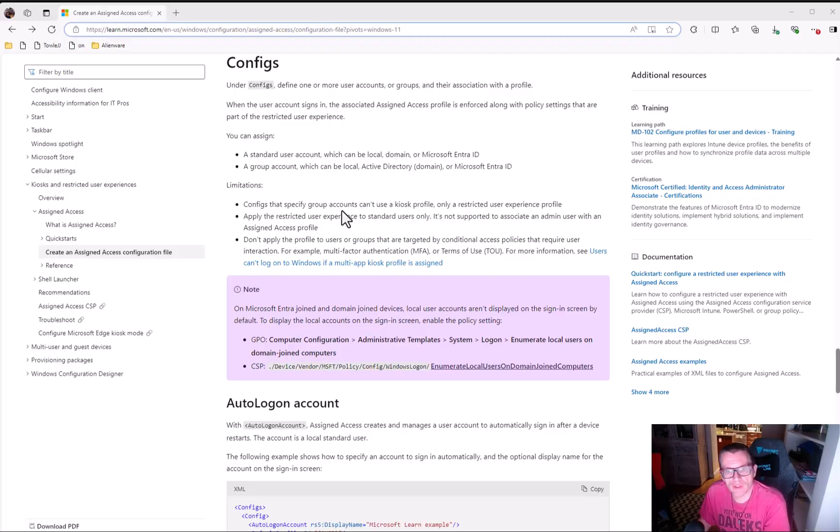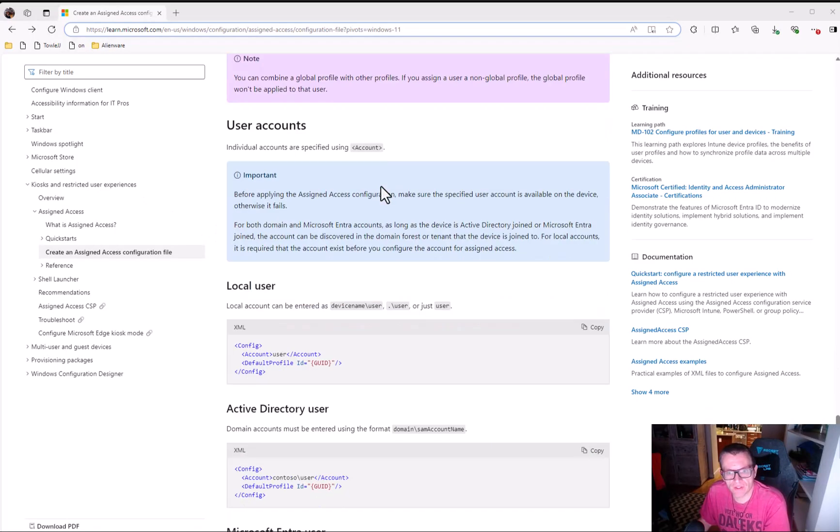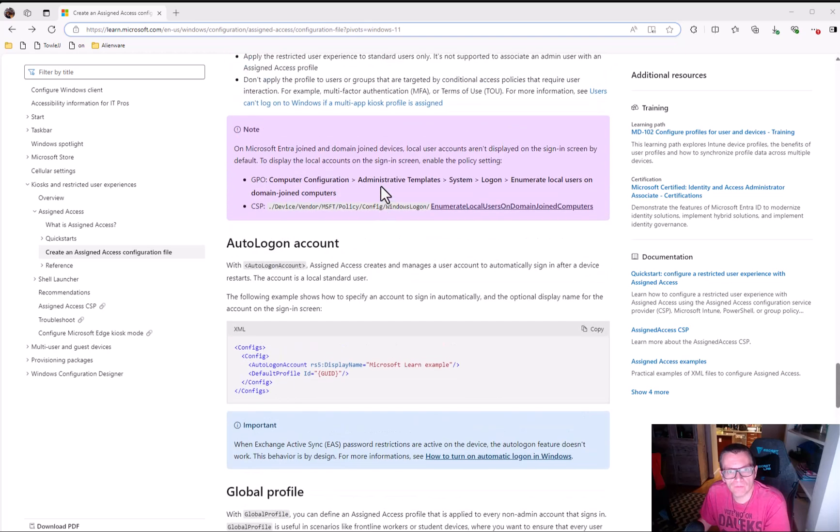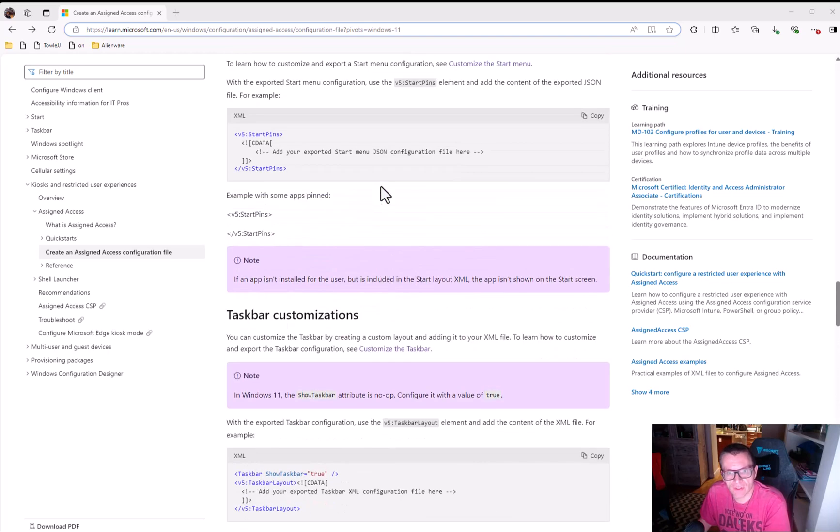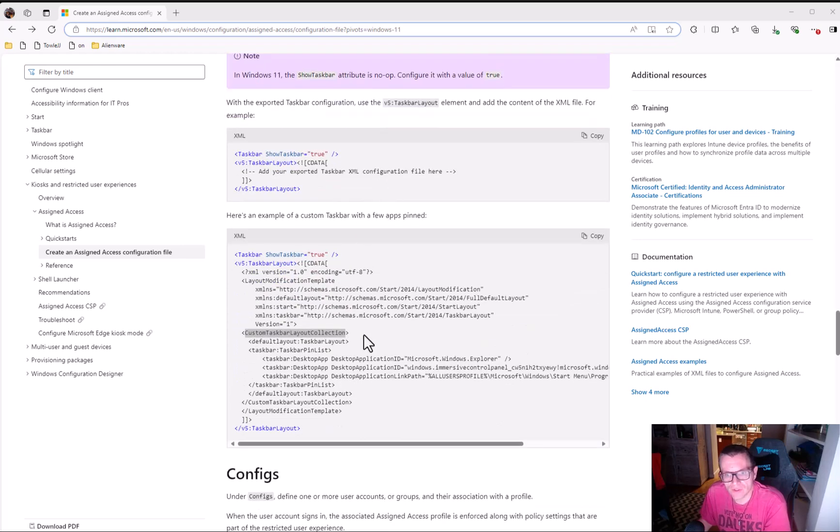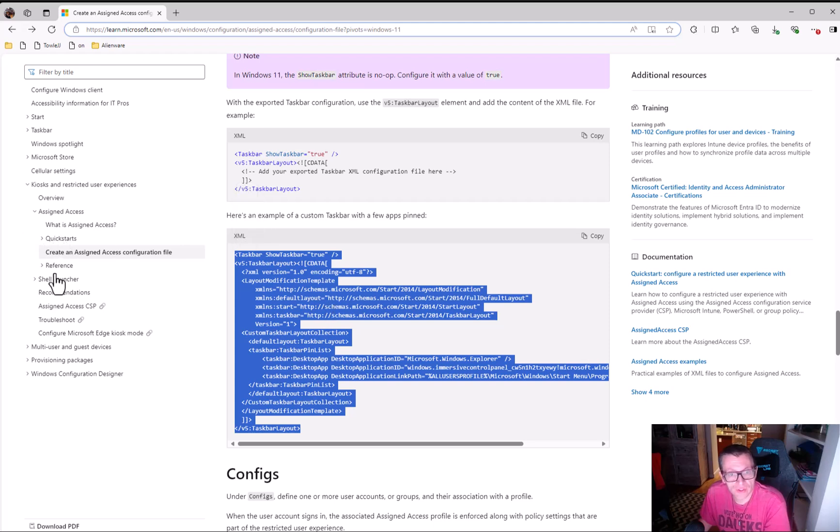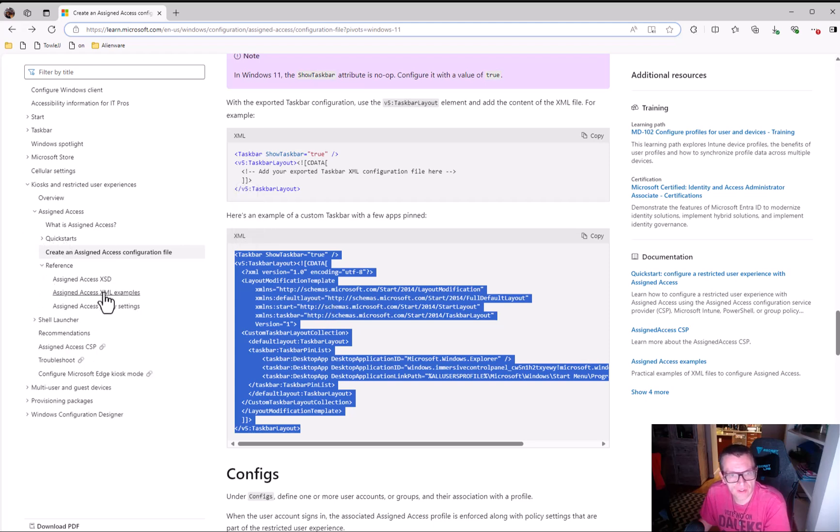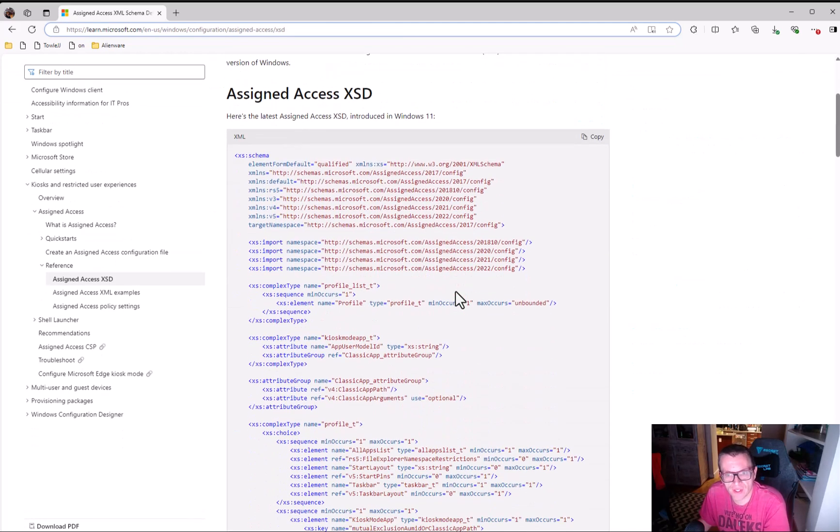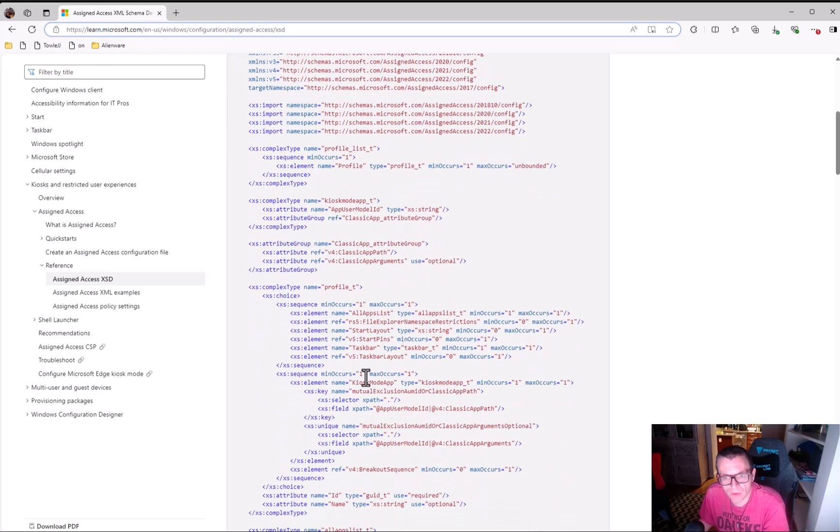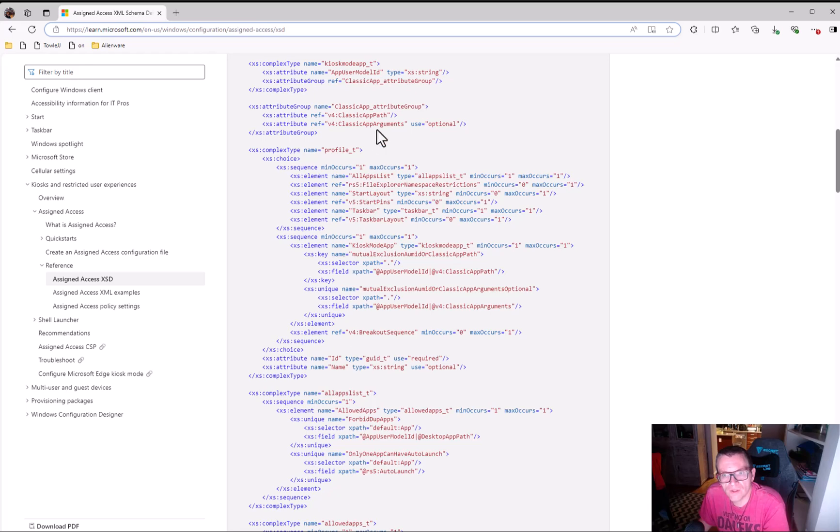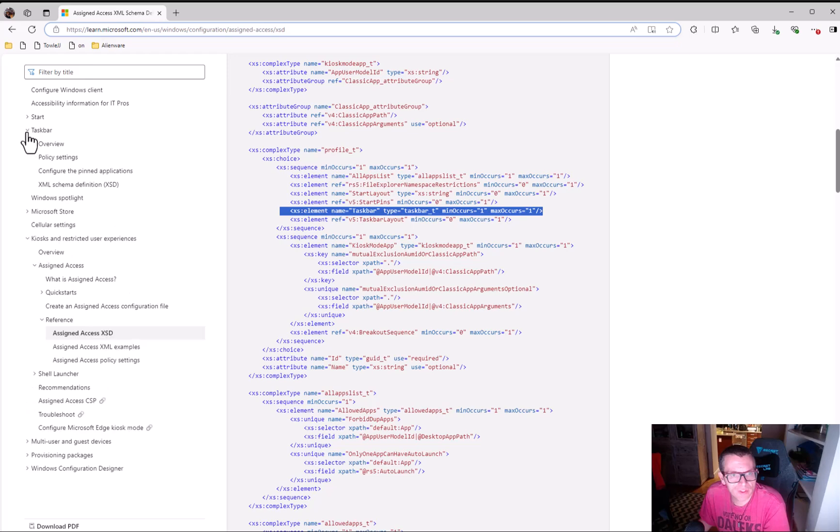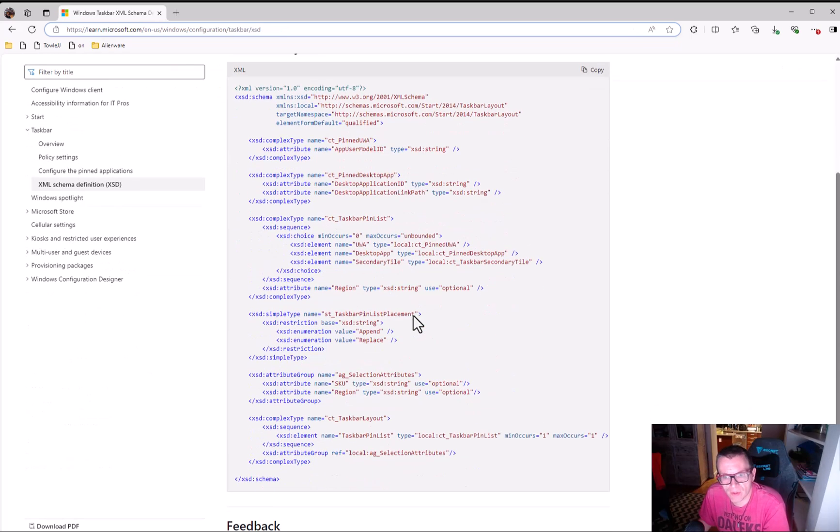Okay, just to talk about this for fun. So this is the documentation for assigned access. Let's say you don't like how that taskbar looks, and we don't. And this gives you kind of an example, but it's not a great example. So what you can actually do is, first you start at the XML schema definition for assigned access. And you say, okay, this is the stuff that they kind of support, blah, blah, blah. And we can see here they support the taskbar element.